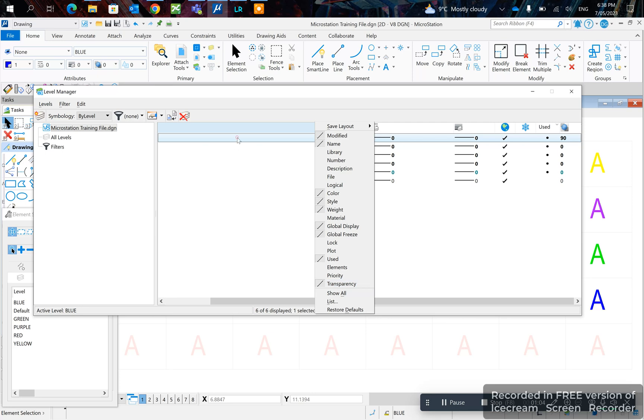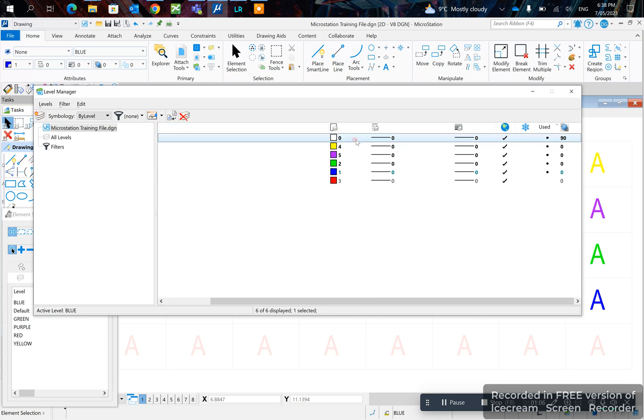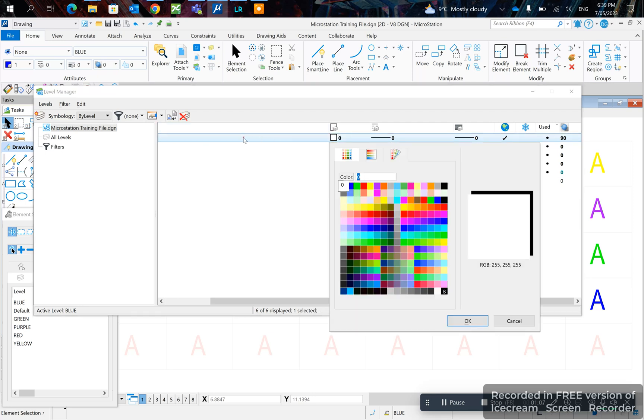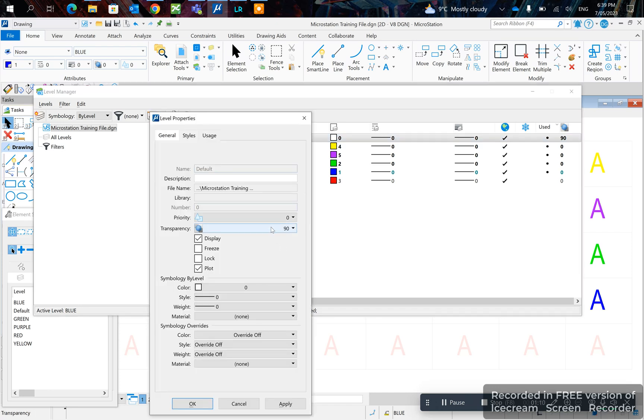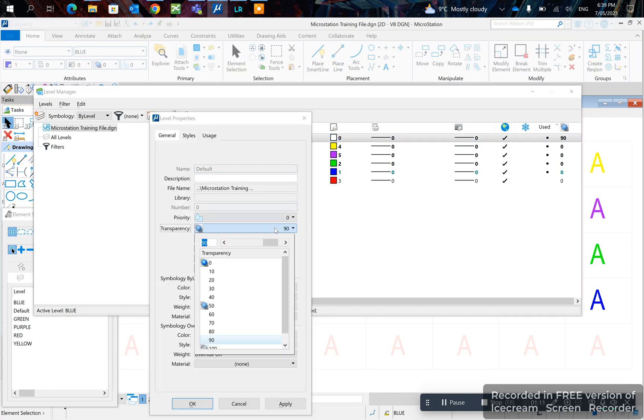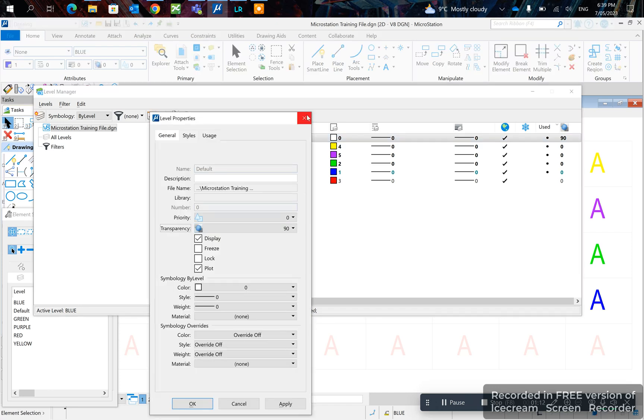Otherwise you can click on the level that you want, for example this one, right click properties and you can set the transparency from here.